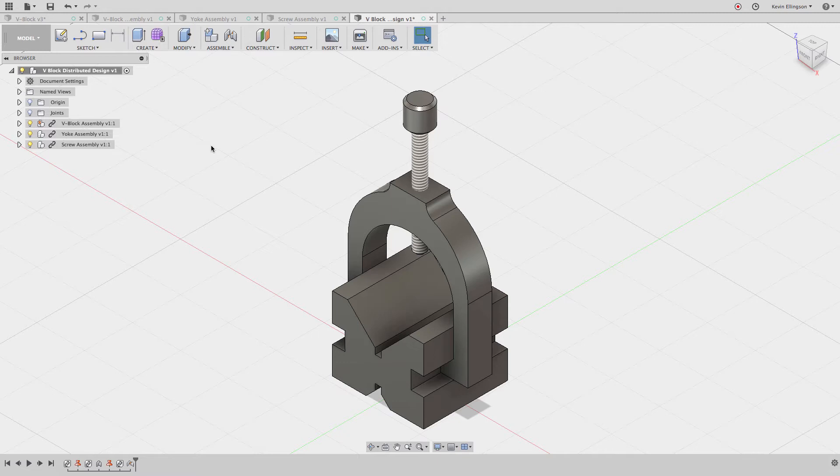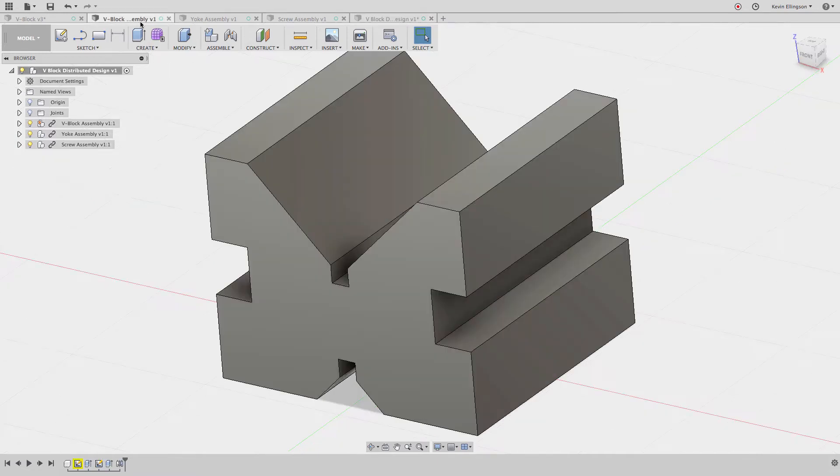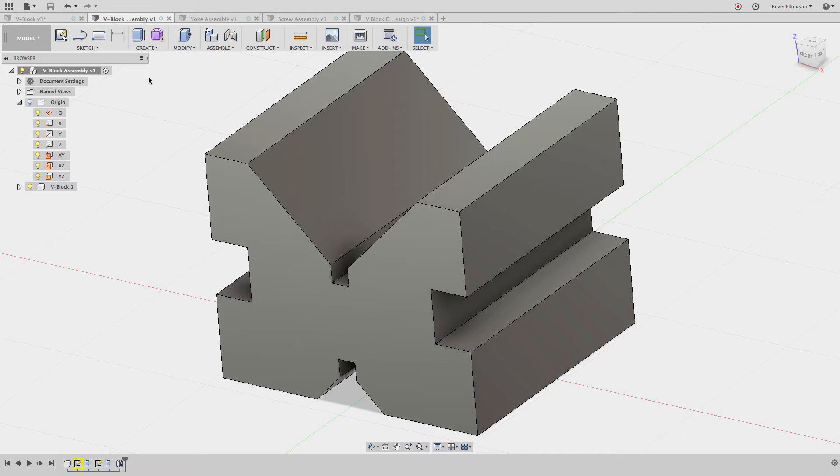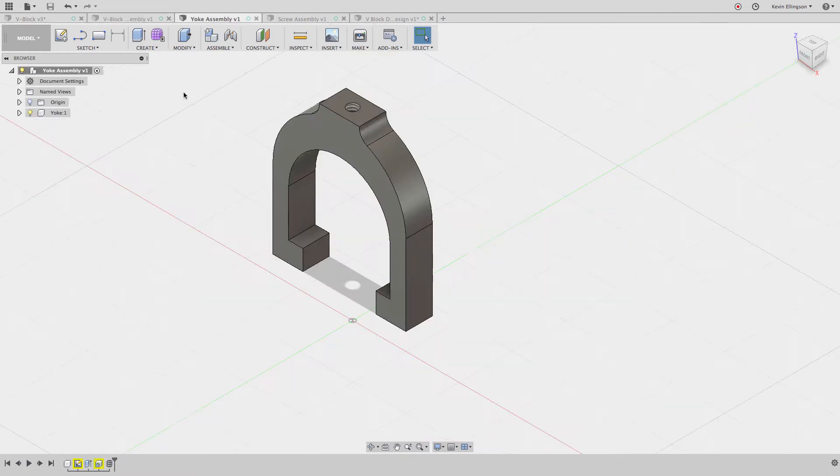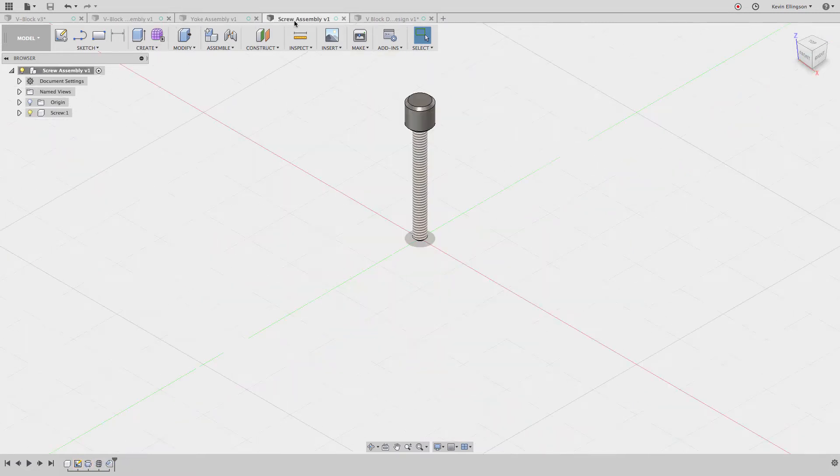So I have a couple different examples. What I have on the screen right now is how we're traditionally used to doing it, where we design a component as a part file, then another component as a part file, then another component as a part file, and then we assemble them together in an assembly file. Here's an individual component file that I have drawn up, then I drew this yoke as an individual component file, and this screw is an individual component file.